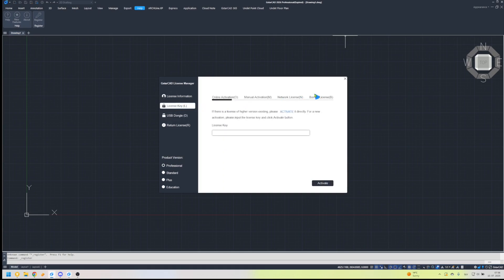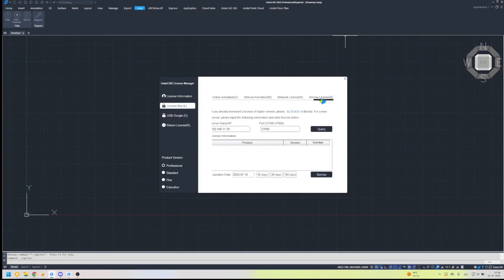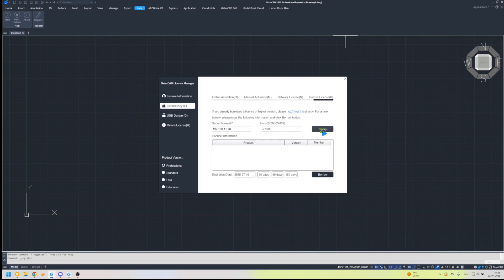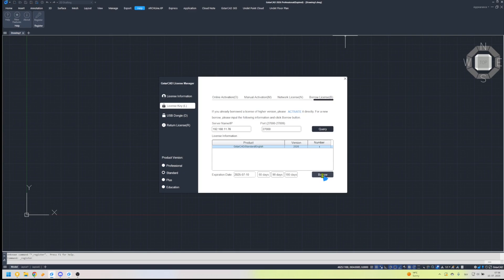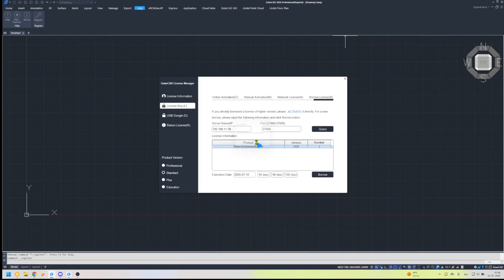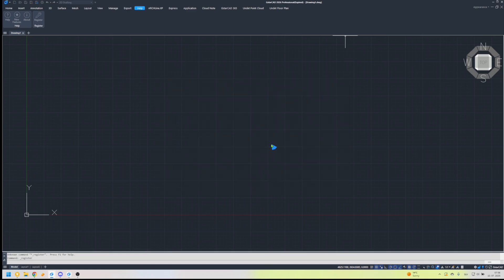Select Borrow License, click Query, then select the license and click Borrow. Restart the software. The license will now function as a standalone license for the borrowing period.